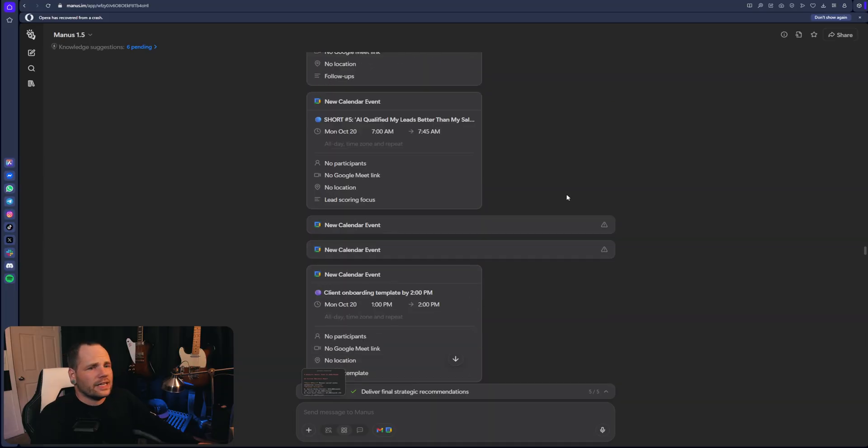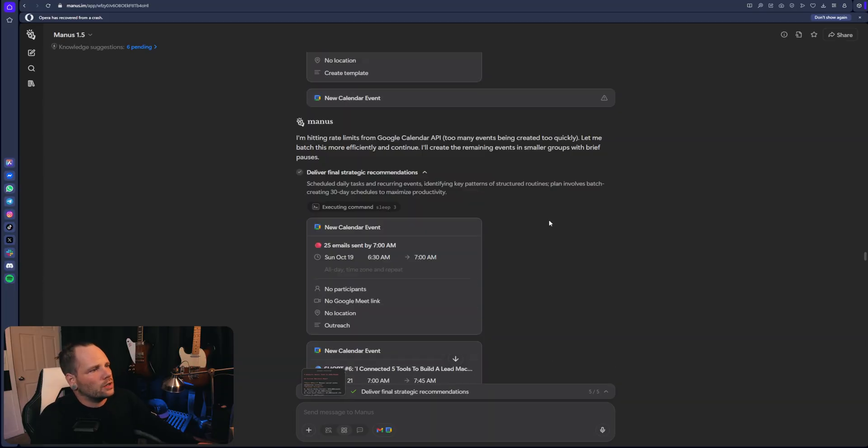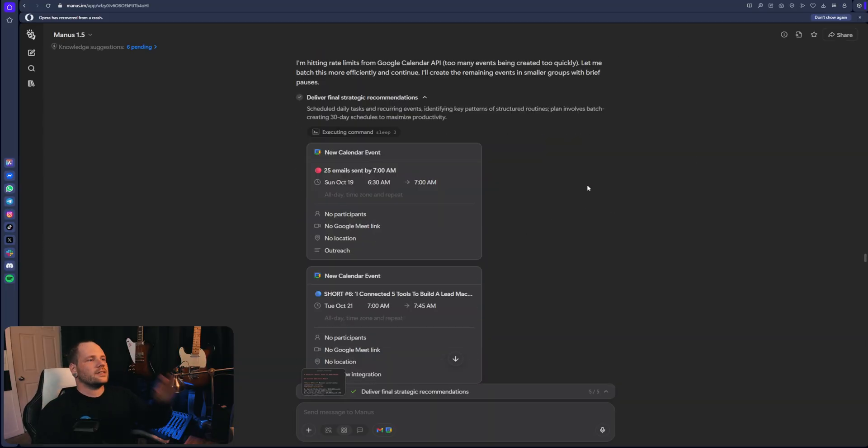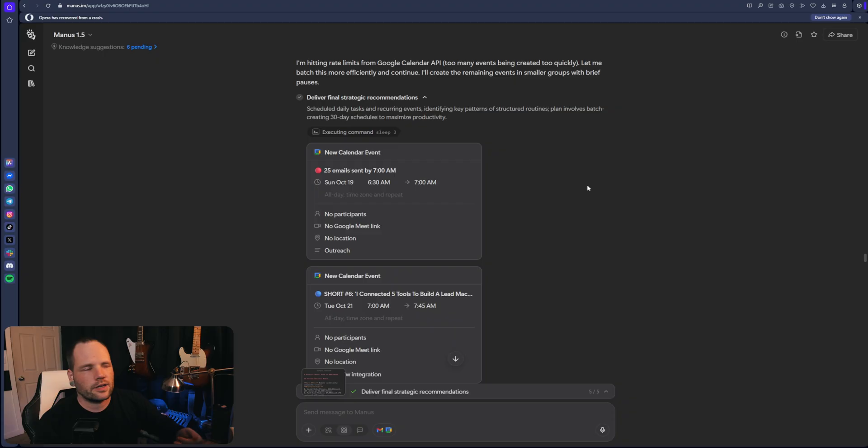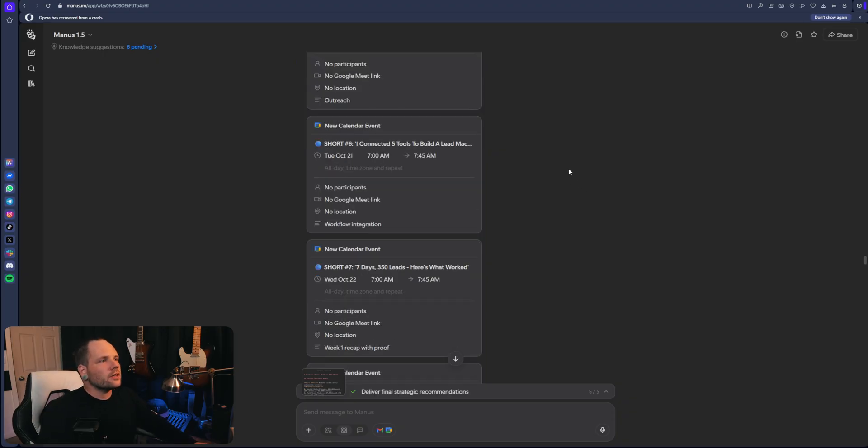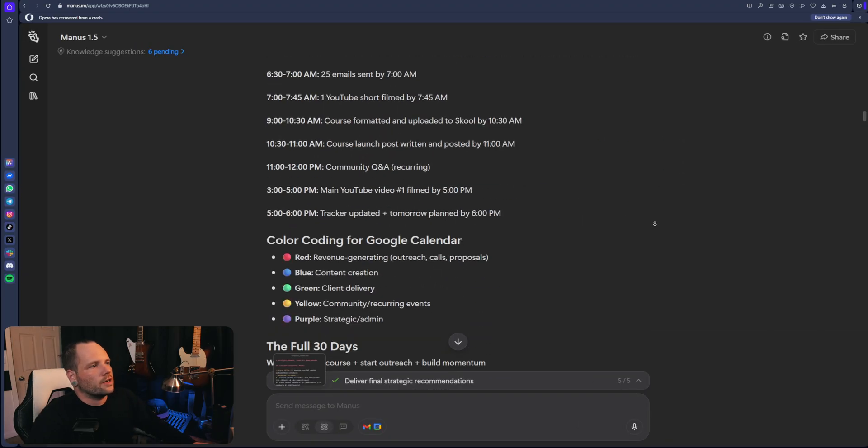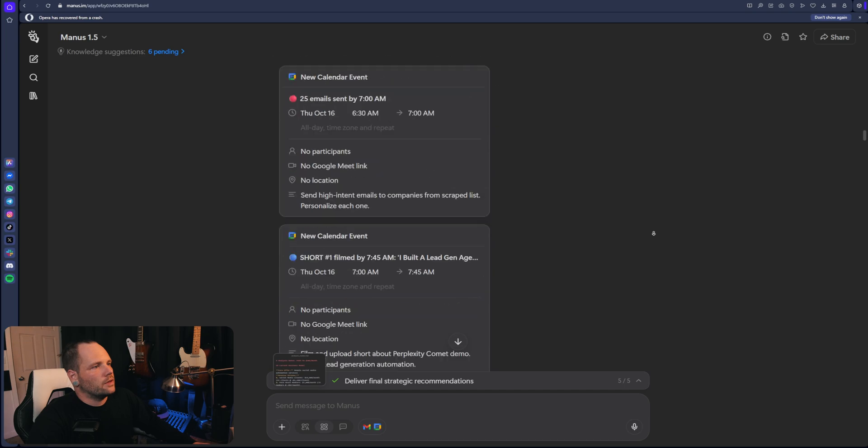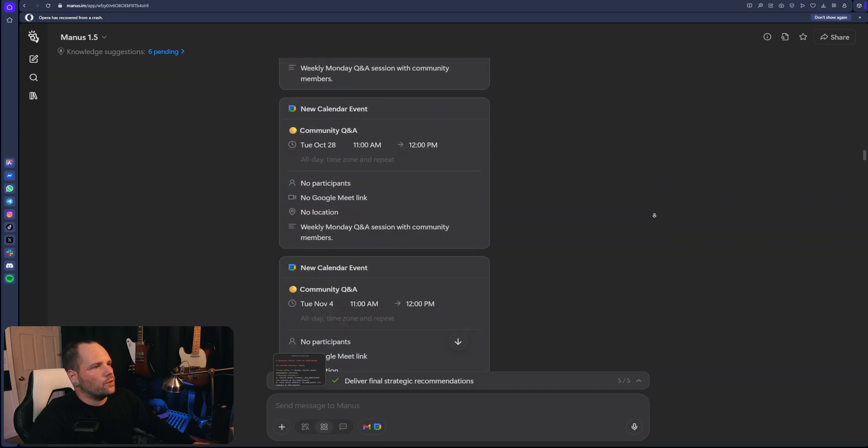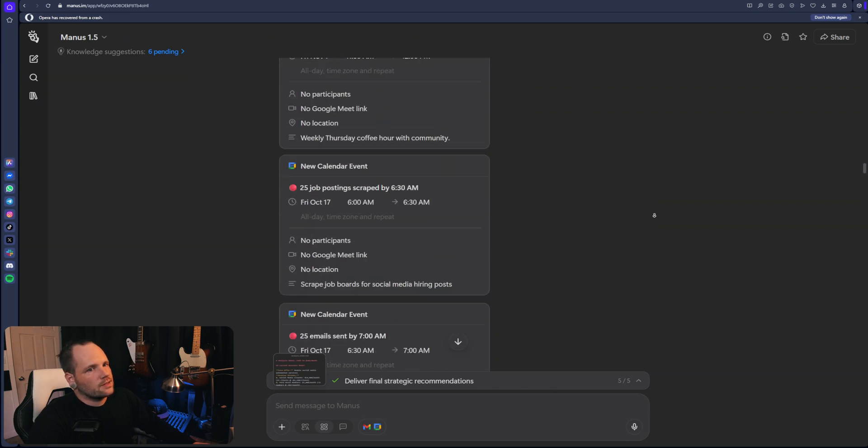And we started eating into a lot of Manus credits. So like this entire task from end to end took 1300 credits. But I think a lot of it was the integration with Google calendar. So many tasks.